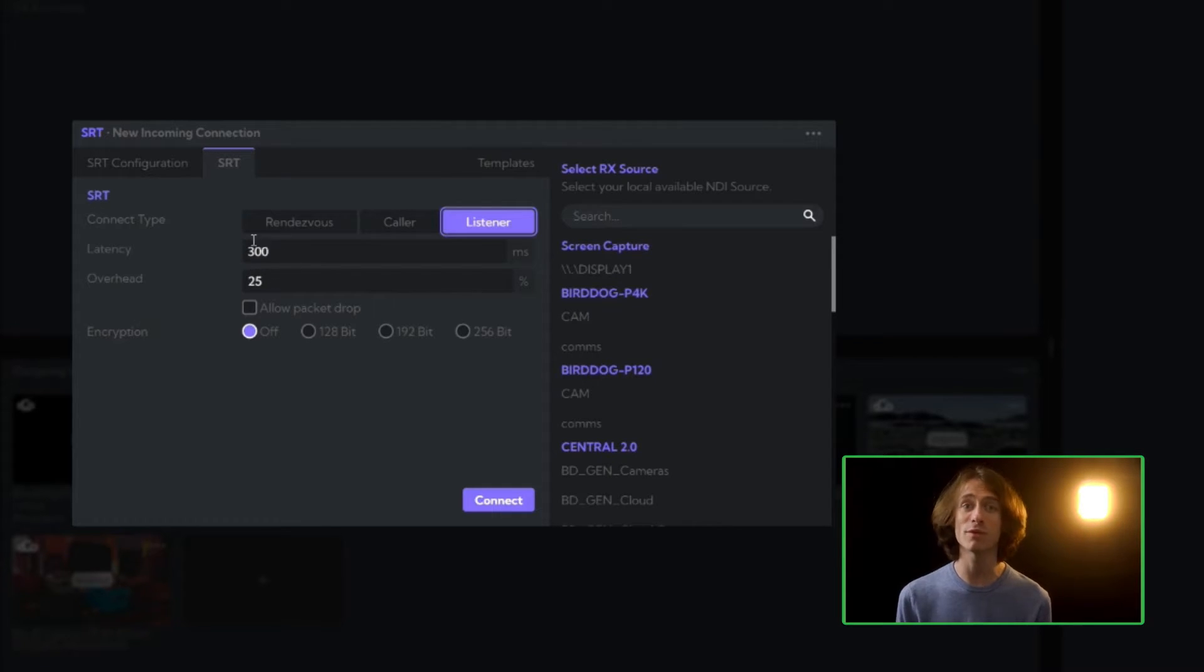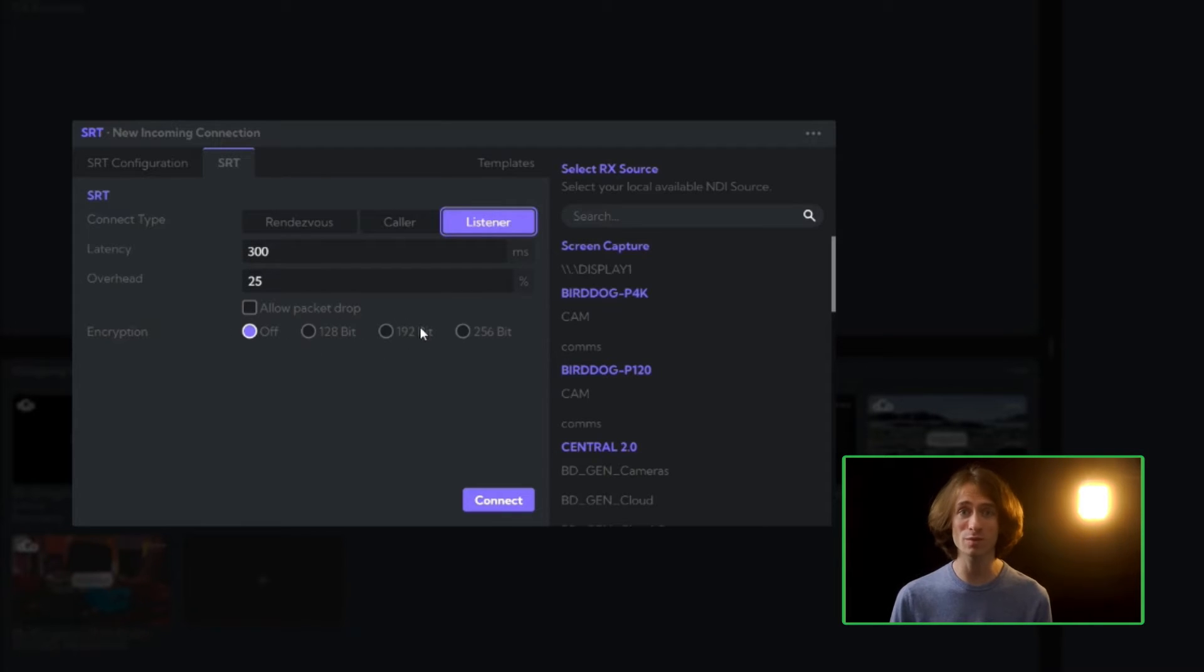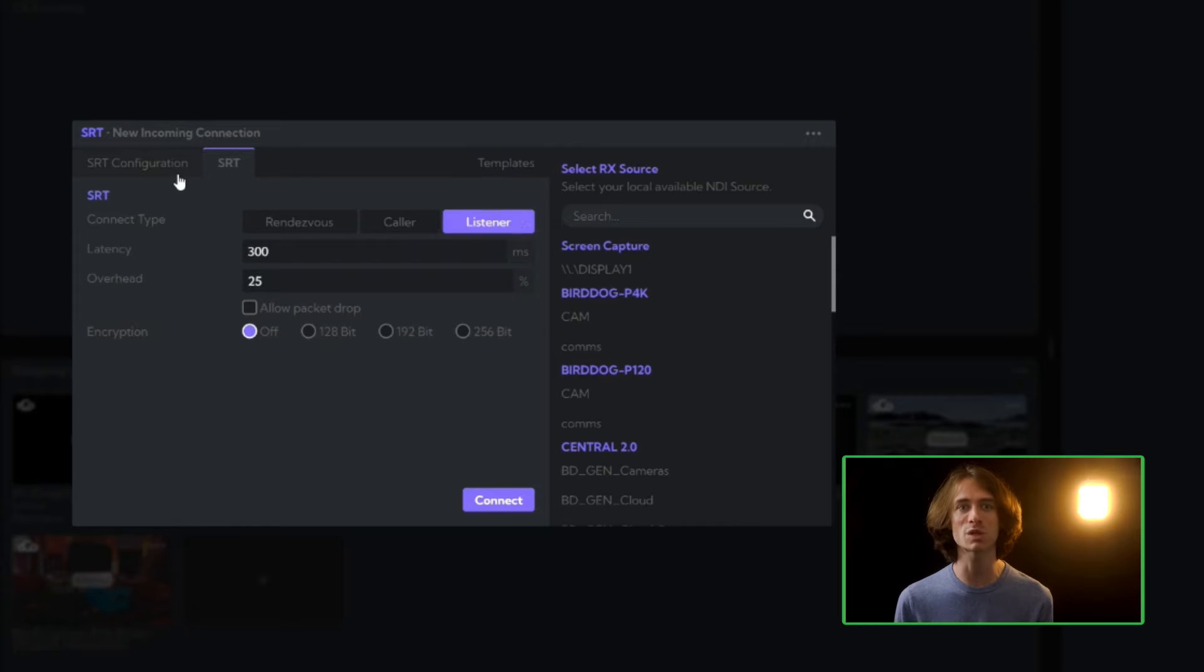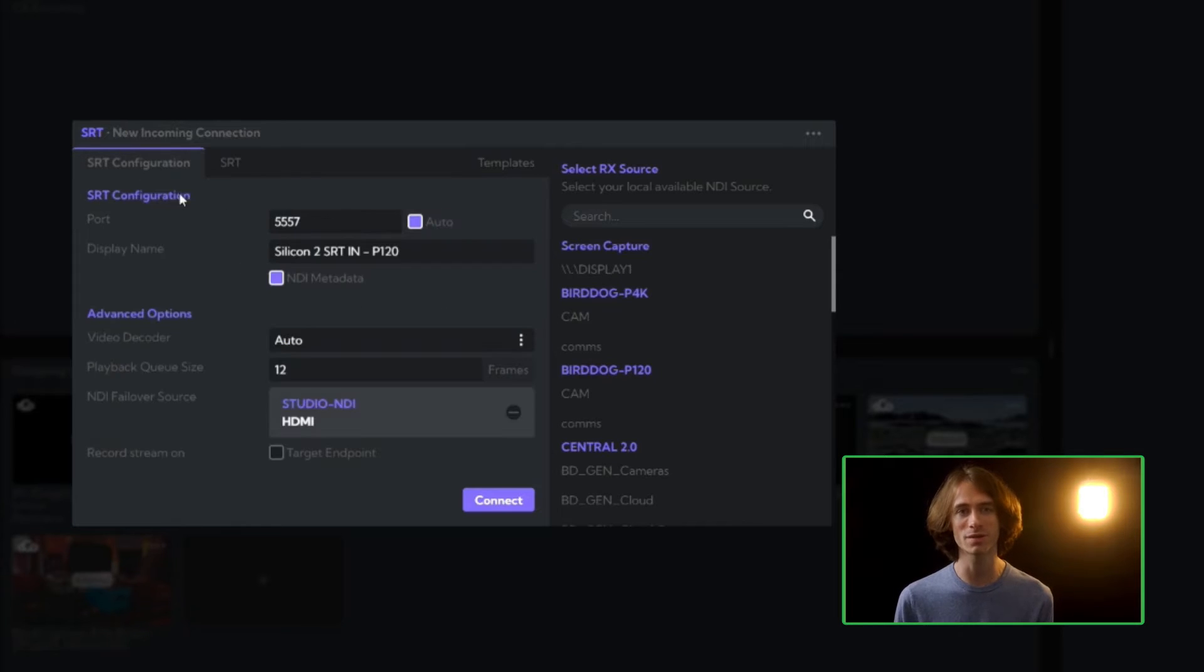We have a few more options on this page. We can set the latency, the overhead percentage, and even enable AES encryption for a secure connection.